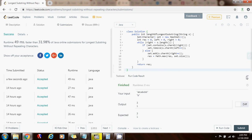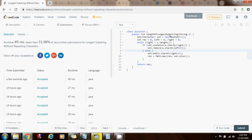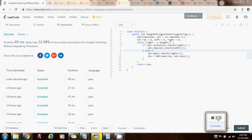So the time complexity of this solution is big O of N, where N is the length of the string S. Please like the video, don't forget to subscribe, and see you next time.